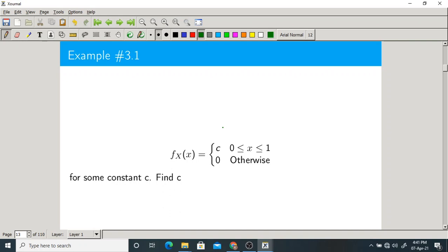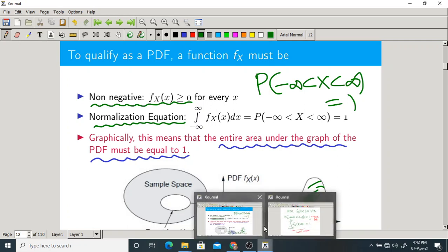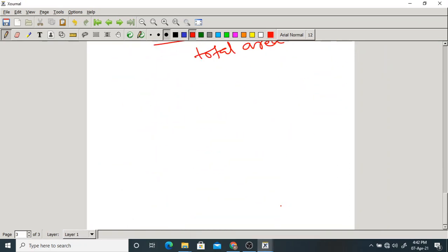Let us take an example: find the constant C. A PDF is defined as C for 0 to 1, and 0 otherwise. C is a constant — what is C? To qualify as a PDF it must satisfy two conditions: it should be always non-negative, and the normalization property — the entire area under the graph of PDF must equal 1.